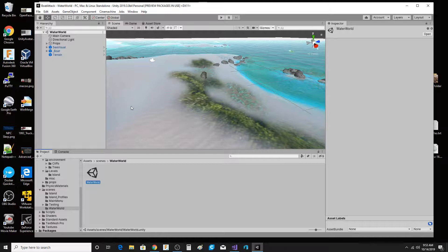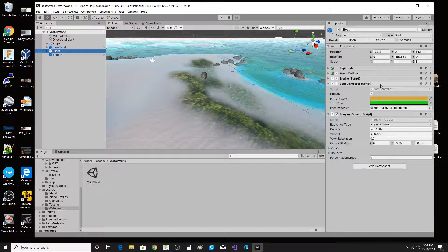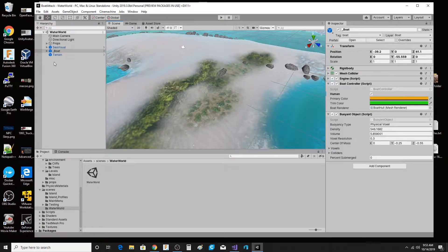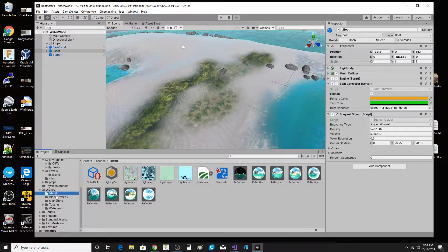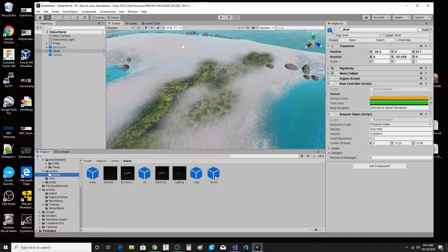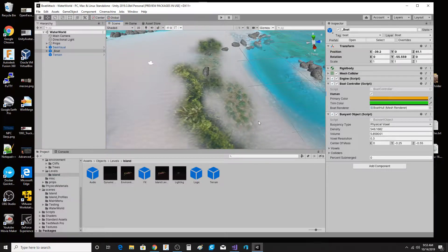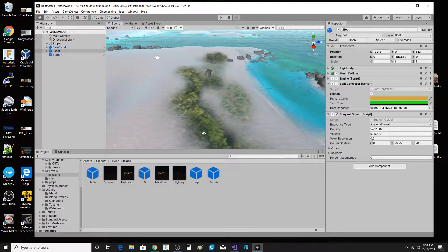I got it modified to where I could actually control the boat. The boat has a couple of scripts on it — the boat controller and the buoyant script — and there was one more I had to modify. This terrain that you see right here, I just literally dragged it from one other area. Under levels > island, I literally dragged this terrain into my setup and got all of this for free — water up against the beach and things like that.